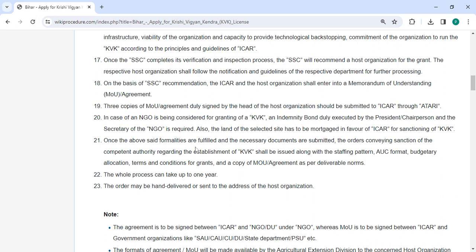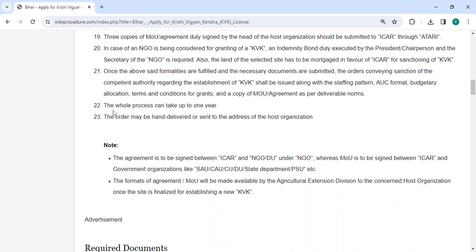Once all the necessary formalities are fulfilled and the required documents are submitted, the authority will issue an order conveying sanction for the establishment of KVK. This will include the staffing pattern, AUC format, budgetary allocation, terms and conditions, and a copy of the MOA. It could take a year to complete the process. Finally, the order can be delivered in person or by mail to the host organization's address.